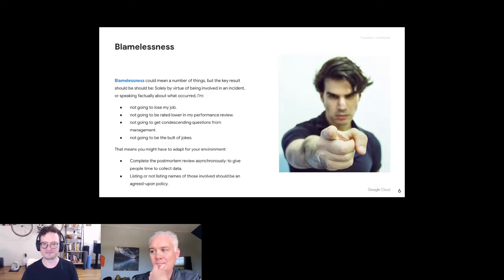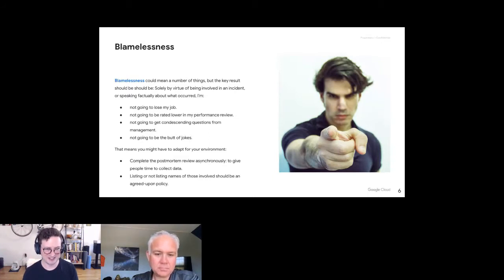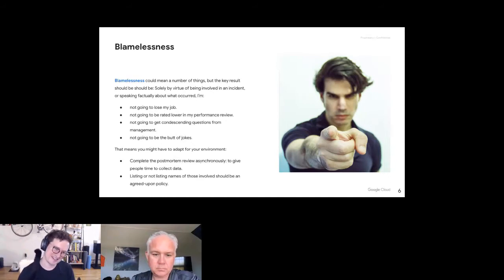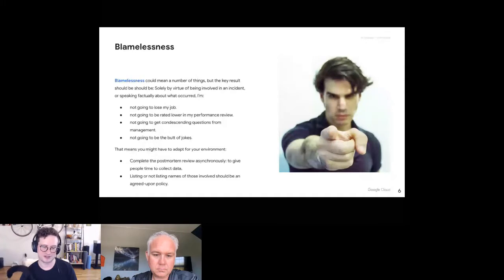I am generally a proponent of capturing information like usernames in postmortem timelines because it's facts — 'Eric ran command X at time Y triggering the outage.' But I've heard many teams have a policy to not name names, and even some teams at Google are experimenting with this in environments where psychological safety wasn't there.